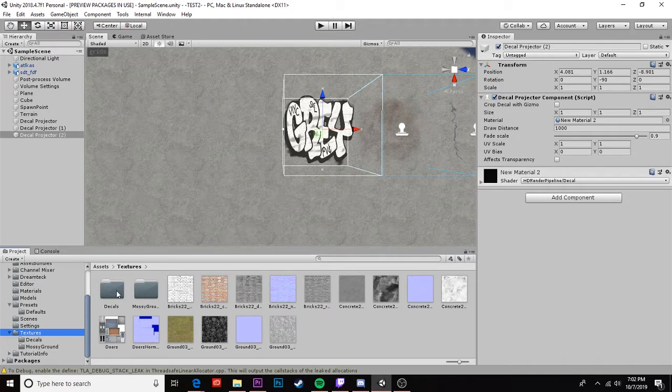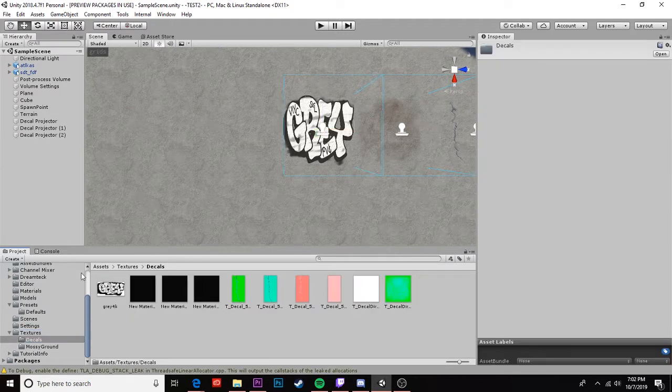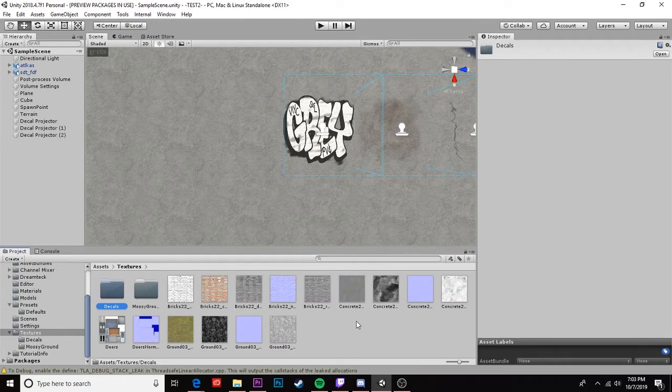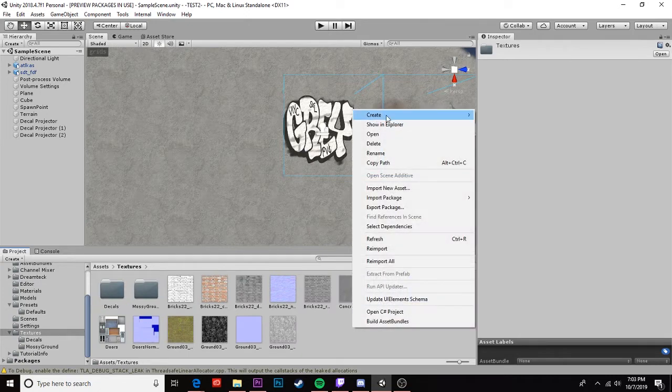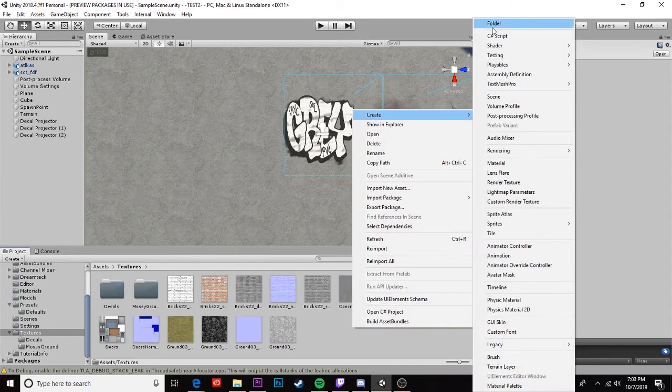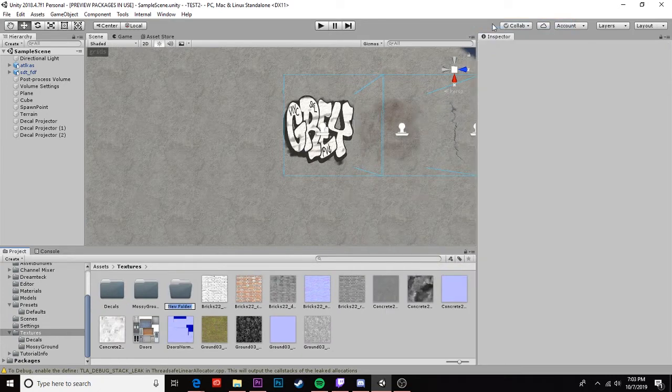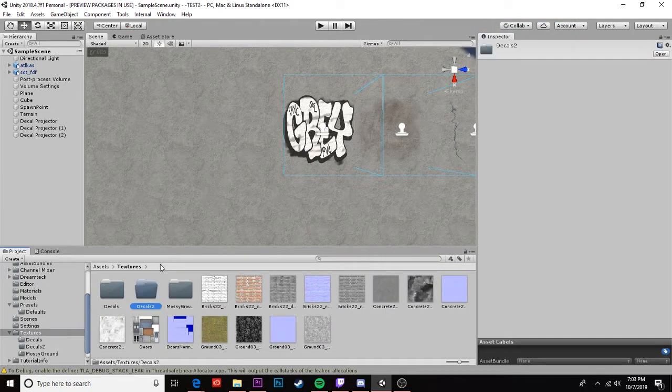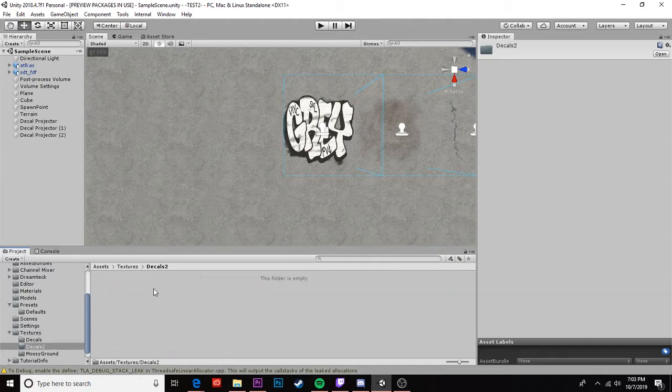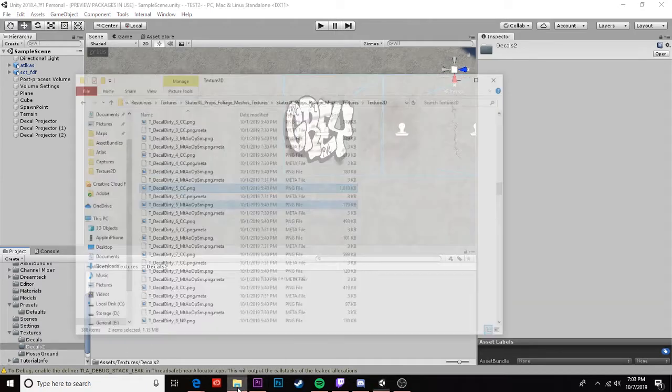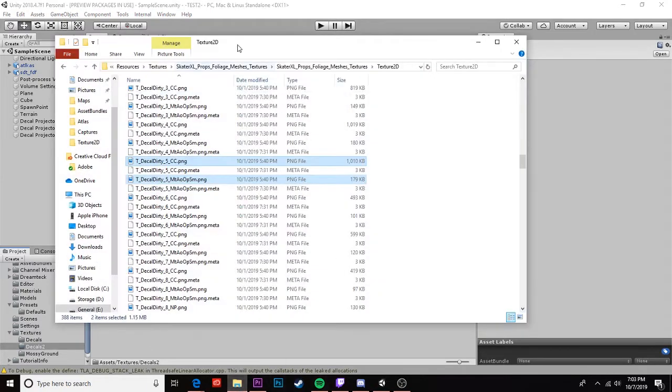First, I'm gonna go ahead and create a decals folder. As you can see I've already got one here, but let's go ahead and create a new one for the sake of this tutorial. I'm gonna jump in here and now we're gonna import the textures that we want.